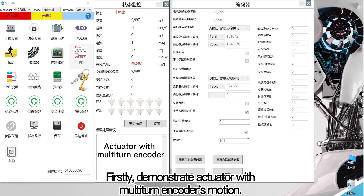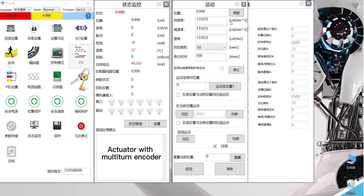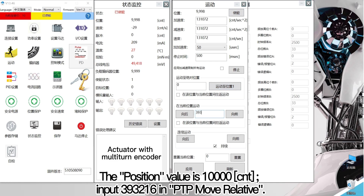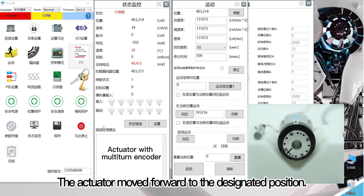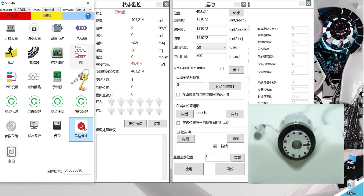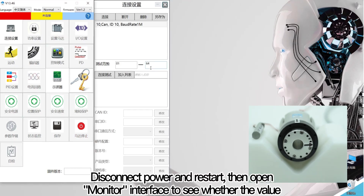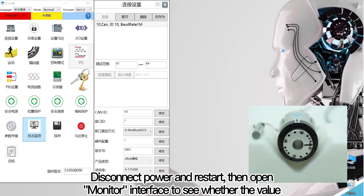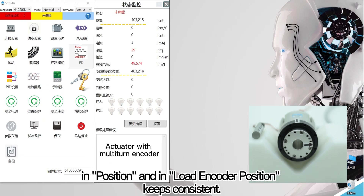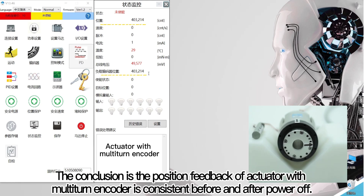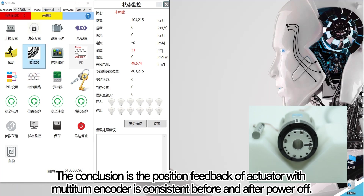First, demonstrate the actuator with multi-turn encoder's motion. Open the motion interface and click enable. The position value is 10,000 count. Input 393,216 in PTP move relative and click forward. The actuator moved forward to the designated position. Click motor stop. The value in position is equal to the value in load encoder position. Disconnect power and restart, then open monitor interface to verify. The position feedback of the actuator with multi-turn encoder is consistent before and after power off.